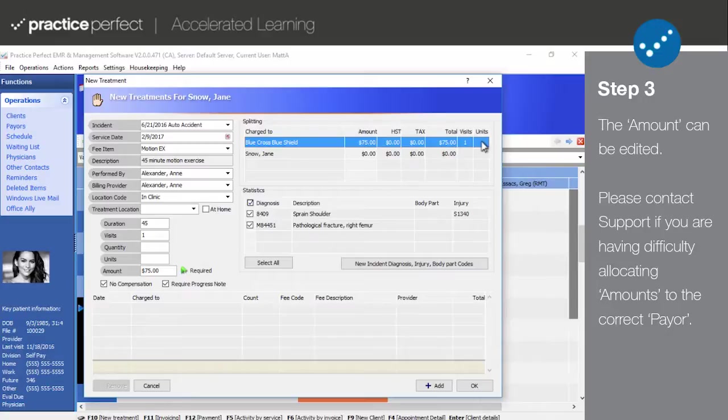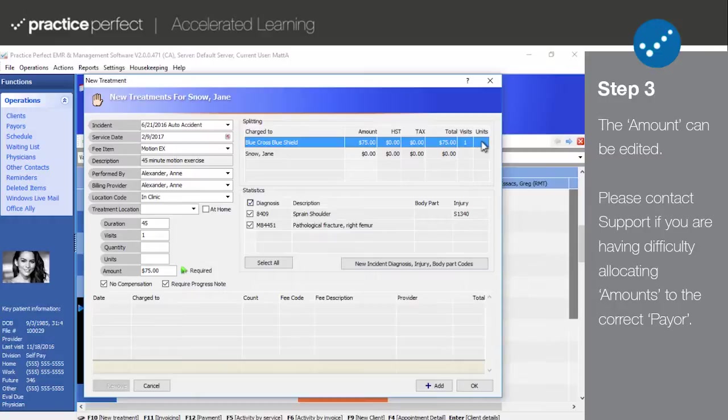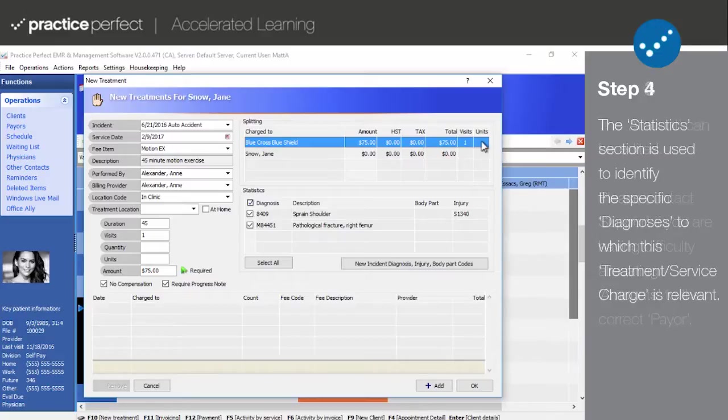The amount allocated to each payer is set up in the billing rules tab of the client profile. If this patient has multiple payers and you're experiencing difficulties allocating charges to the correct one, please contact our support department for assistance.